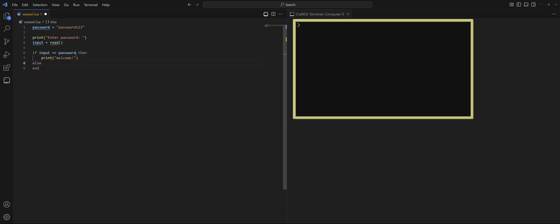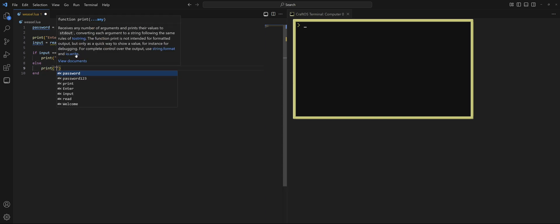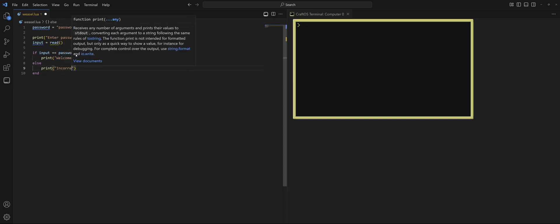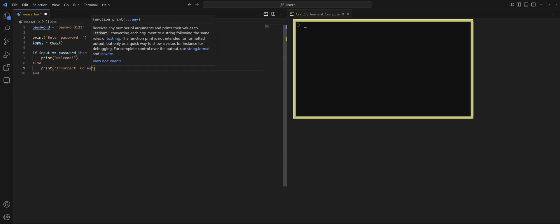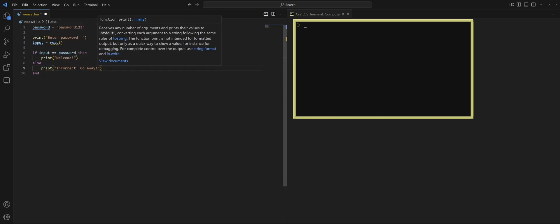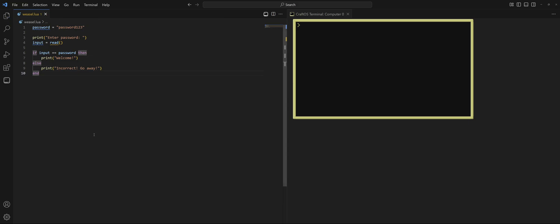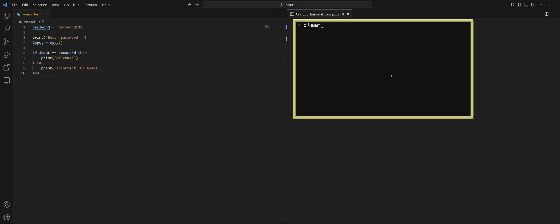Otherwise, we'll put in an else. We're going to say incorrect, go away. That is not the right password. You're not welcome. That is essentially all that's required for it to work. So we'll go ahead and run it. We're going to go ahead and put some gibberish. Incorrect, go away. Run it again. Let's put the correct thing this time. Welcome. So if you at least got that, you understood the basic premise behind the conditional statement.